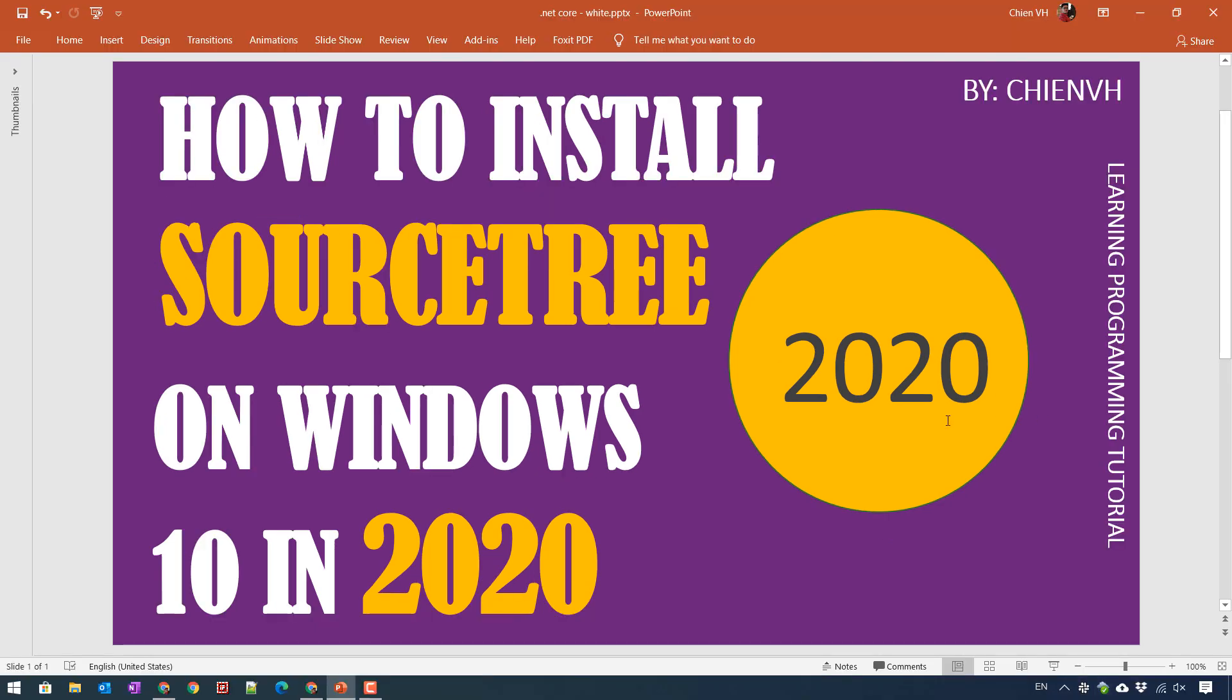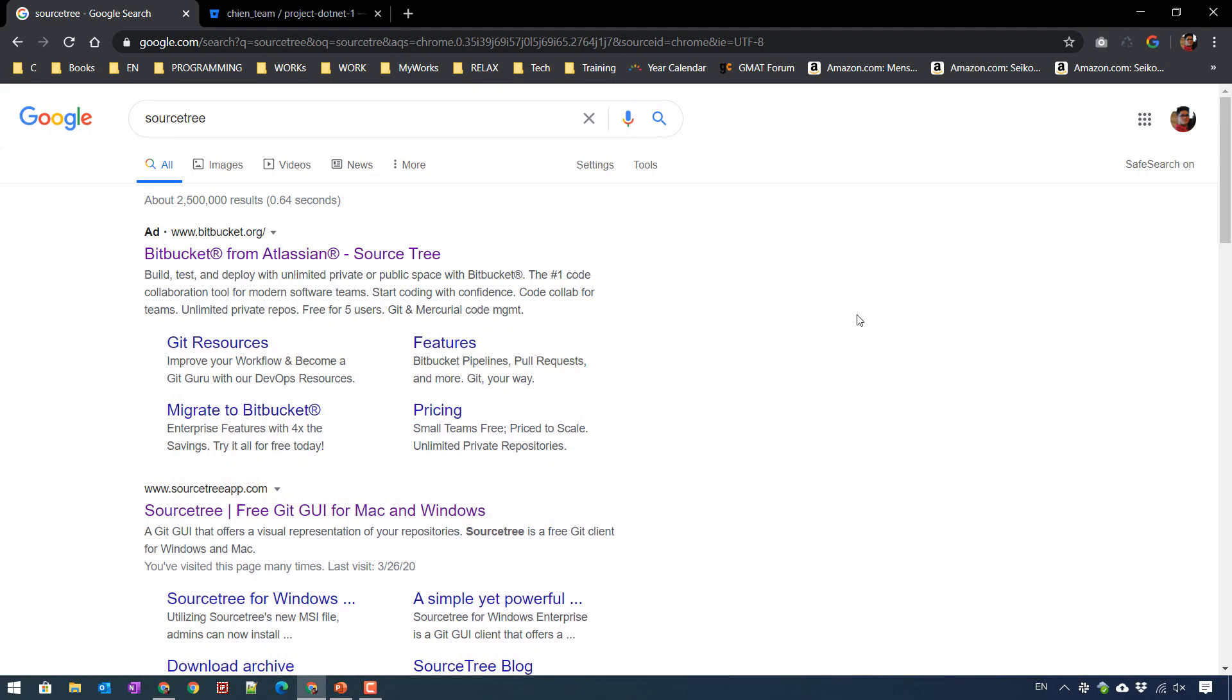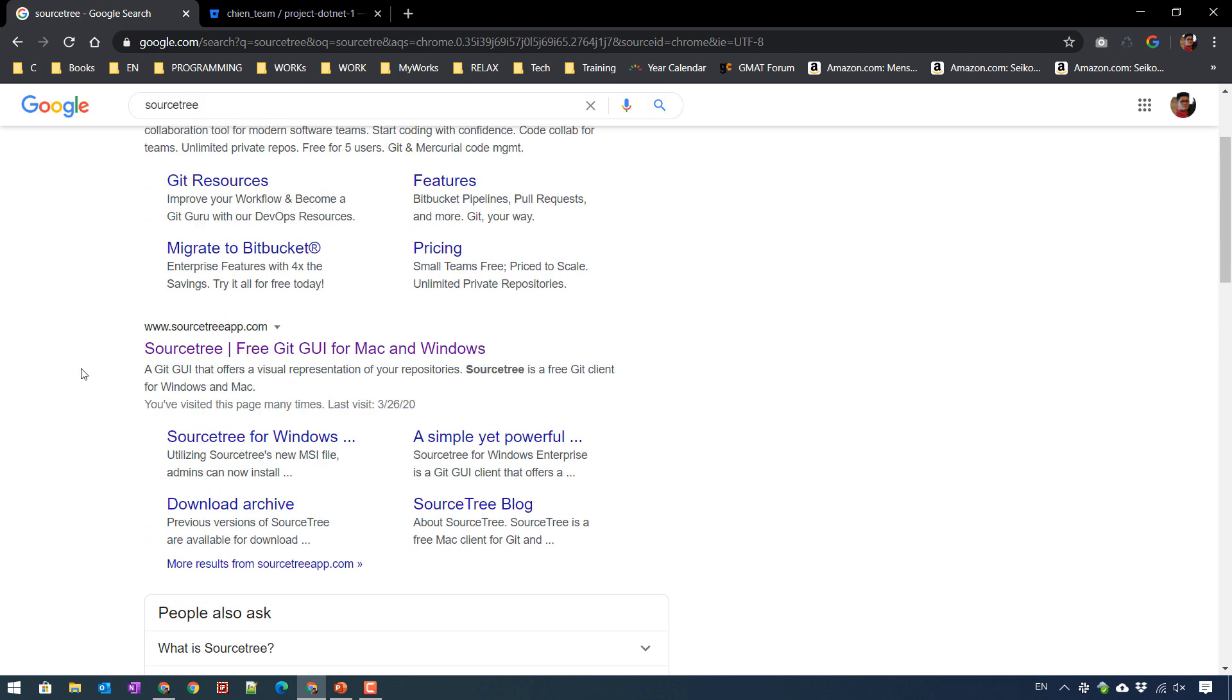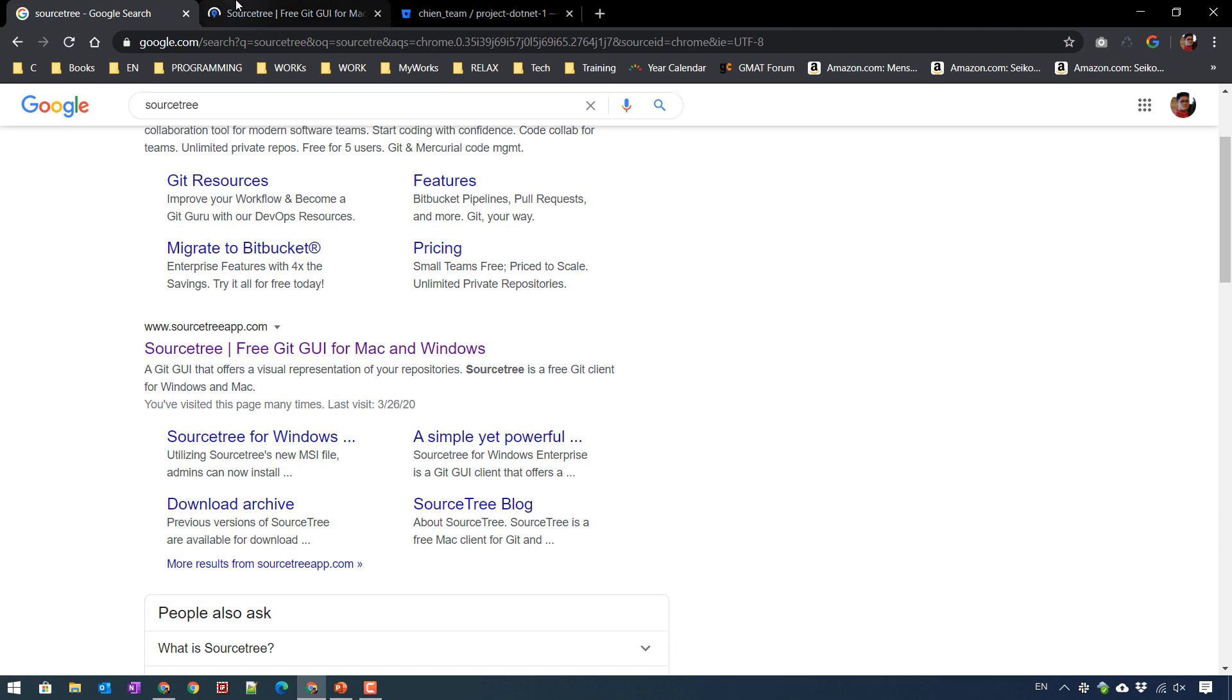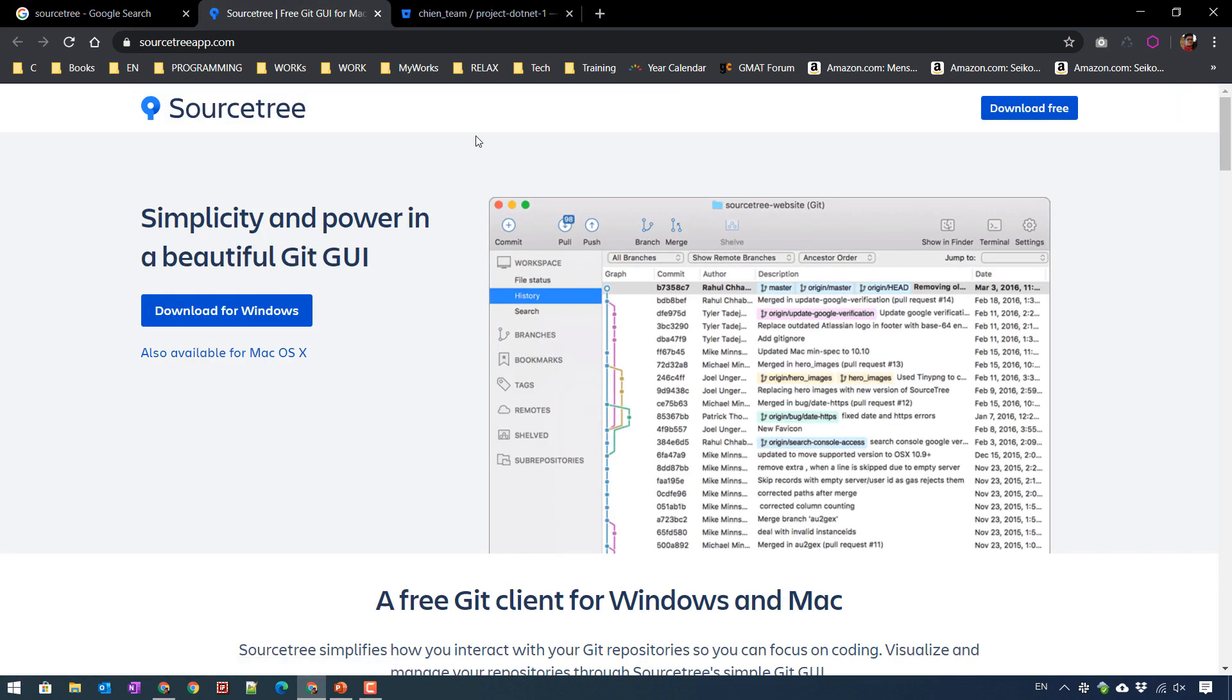I will open the browser and search for SourceTree. You scroll down and see the result for free SourceTree for Mac and Windows. Click on the link and it will direct you to SourceTreeapp.com.